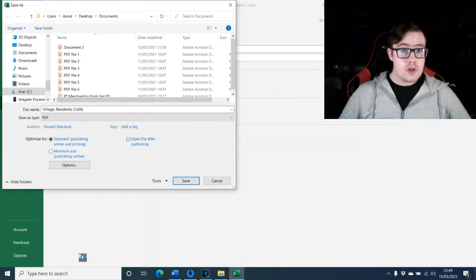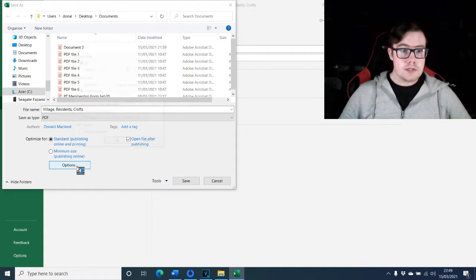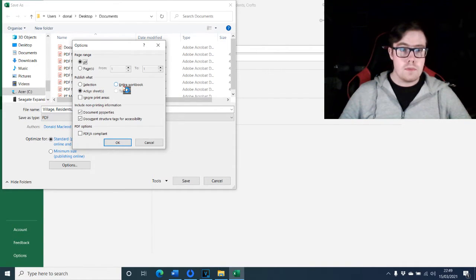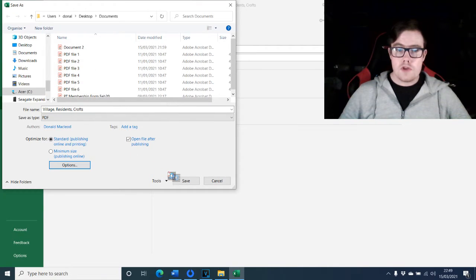Before you save your workbook as a PDF file, move your cursor and click on Options. Then move your cursor to the Publish What section and click on Entire Workbook. Click OK and then move your cursor across and click on Save.